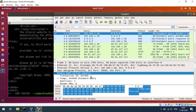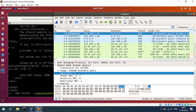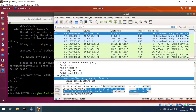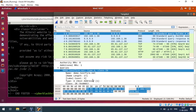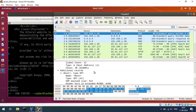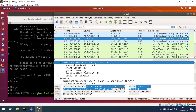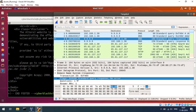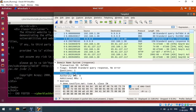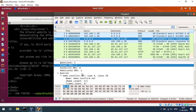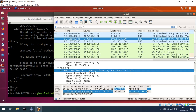In the DNS query, the question section asks for demo.testfire.net with record type A — an IPv4 address. When the DNS server at 9.9.9.9 receives the query, it returns a response. In the answer section, there is one answer: demo.testfire.net resolves to IP address 65.61.117.117.